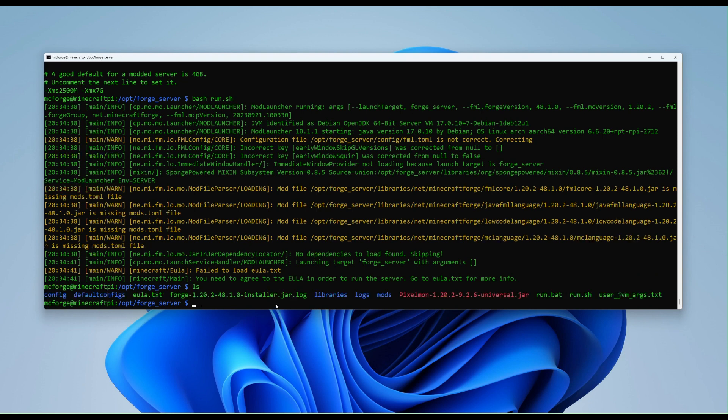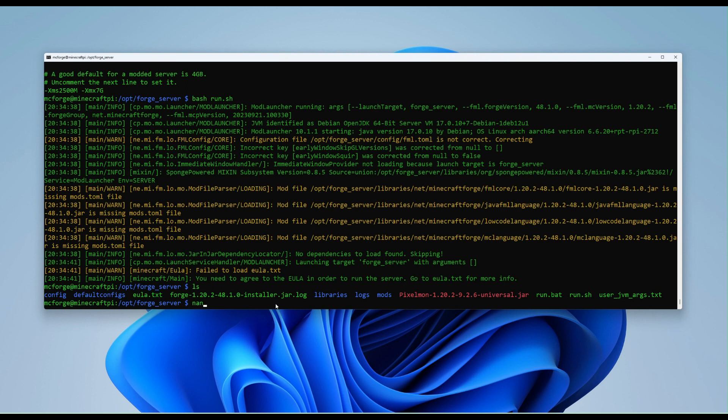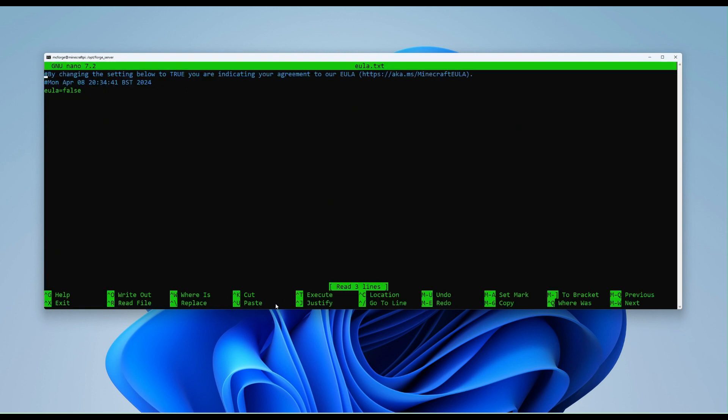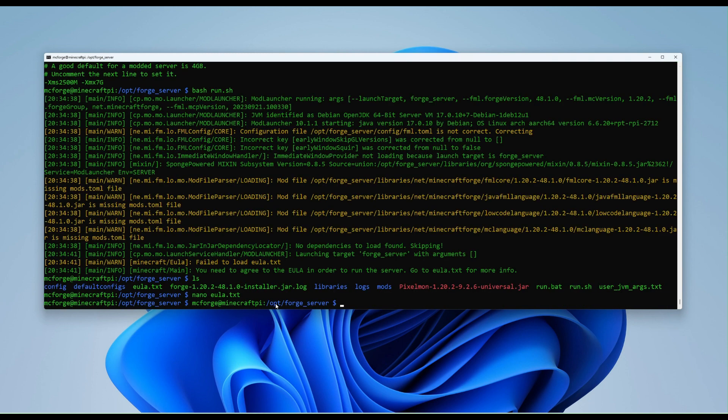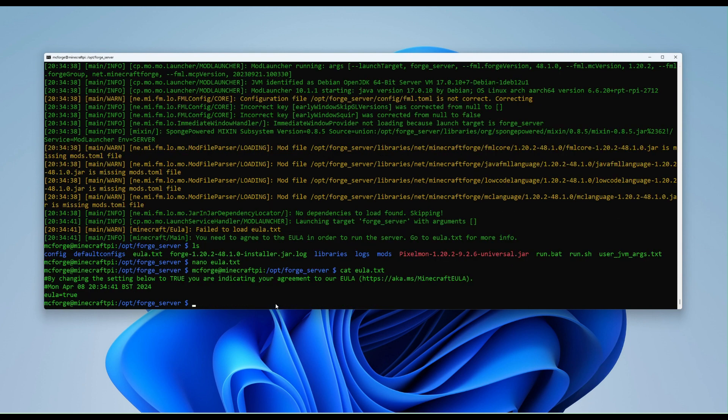So if we type ls again, we should get a list of directories. And now we can see that we've got a mods folder, logs, libraries, configs, default configs, and an EULA text. So if we do, again, nano EULA.txt. All we need to do, come in here and while you see the word false, delete that, type the word true. Press Ctrl X again, Y, and then enter to save. And just to confirm that's been set, if we type cat EULA.text, we can see that's set.